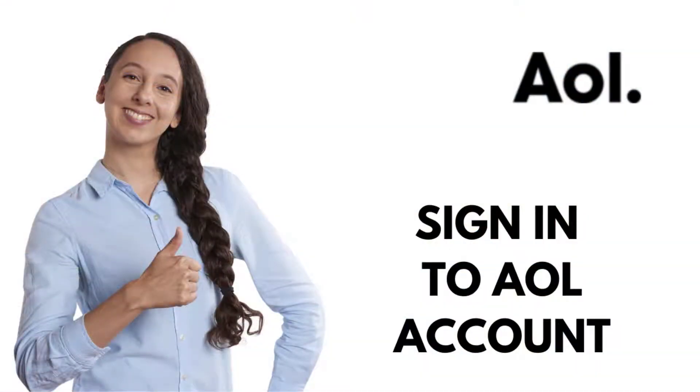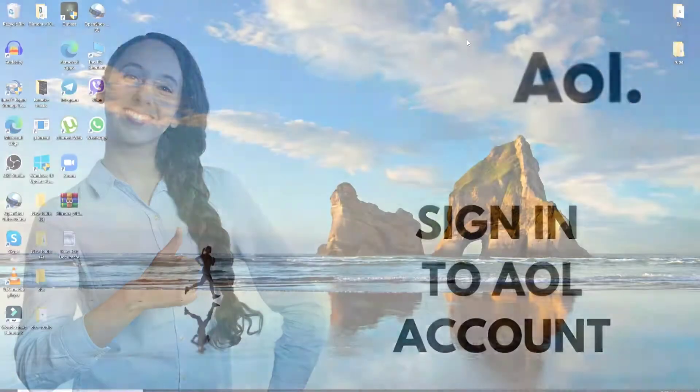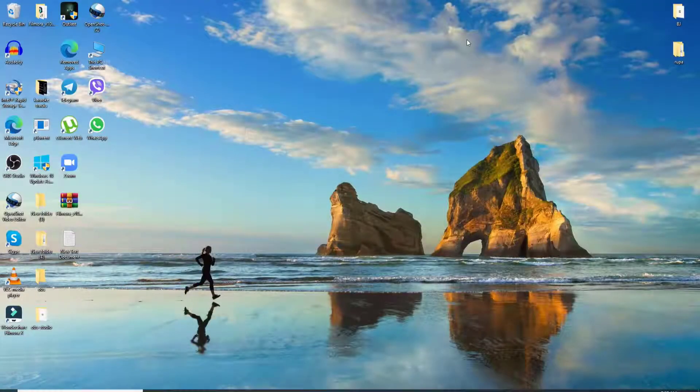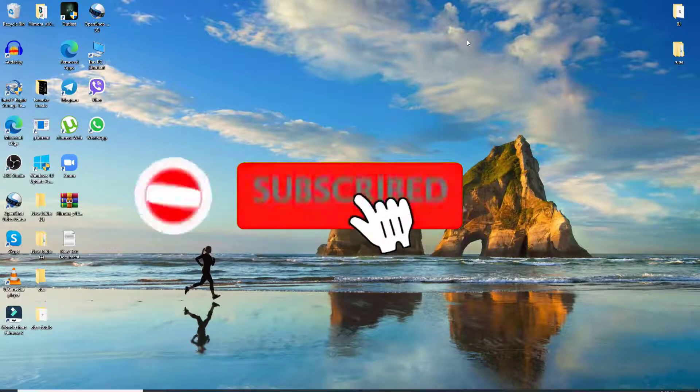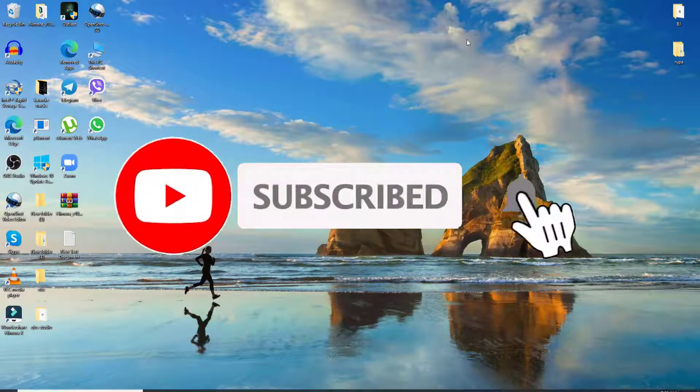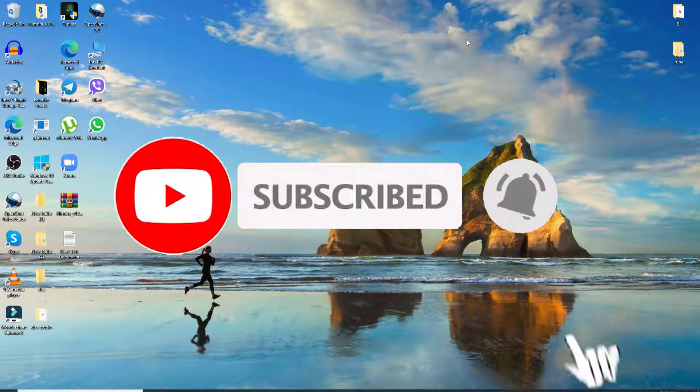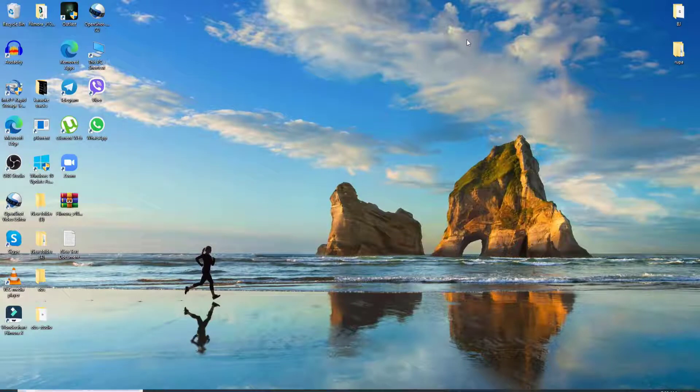Before starting, I would like to request you to subscribe to Tech It Simple Tutorial if you haven't yet. Go ahead and press that bell icon so that YouTube will notify you whenever we post a new video.